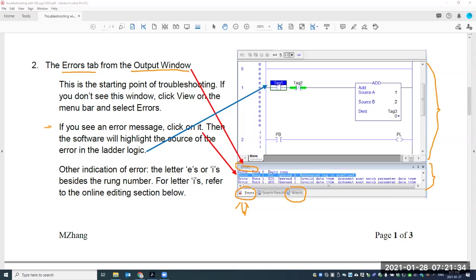If you see an error message in this window, click on it. When you click on it, the software will automatically highlight the source of the problem. For example, we have four messages here — right now I'm highlighting the second one. Once you click on it, this part is automatically highlighted by the software, which can help you quickly locate the problem.